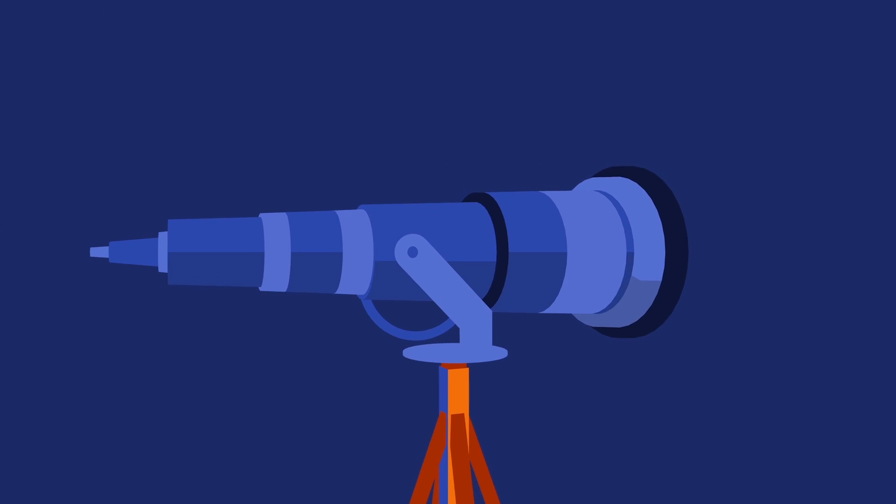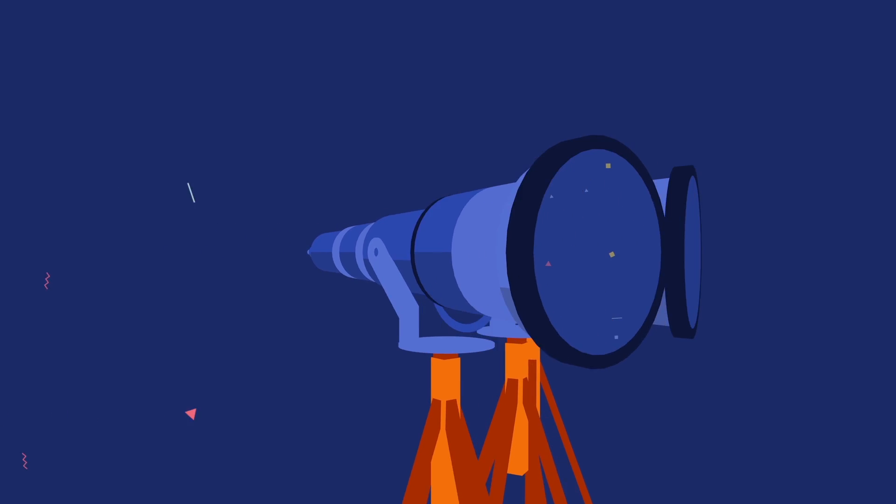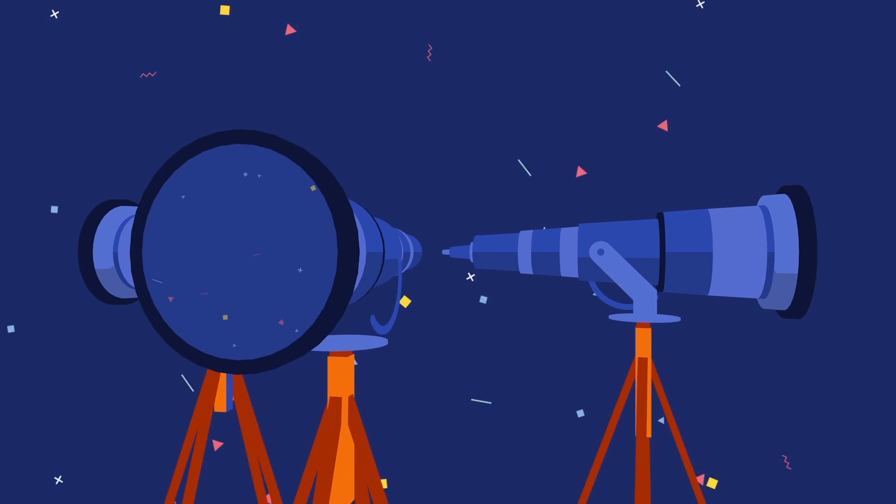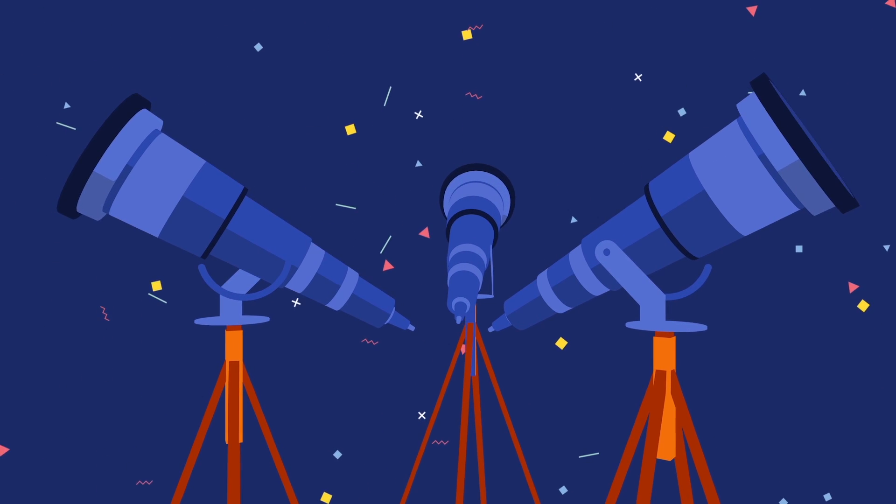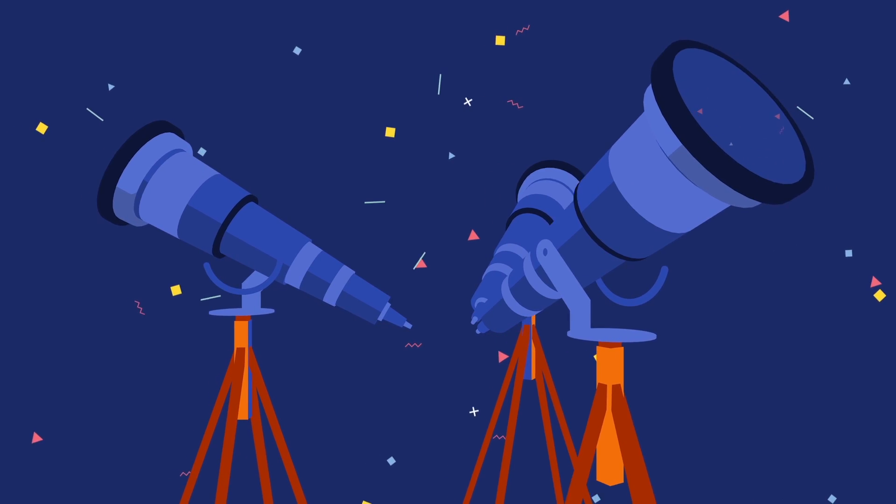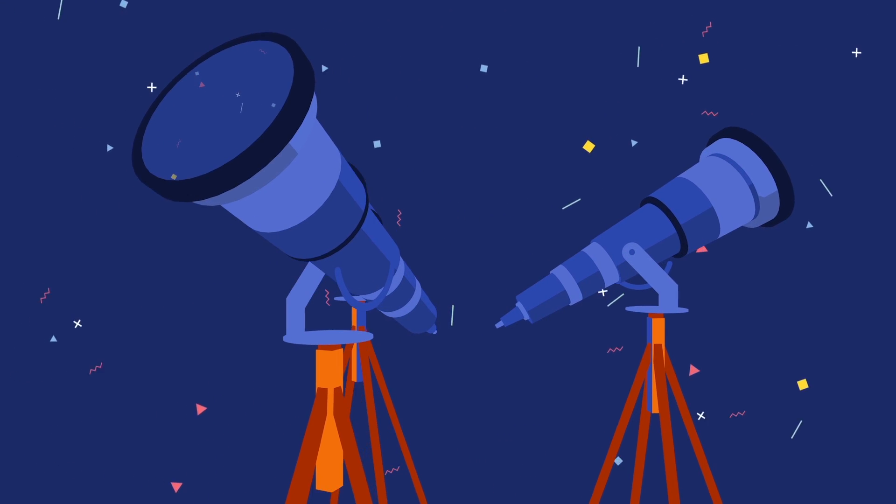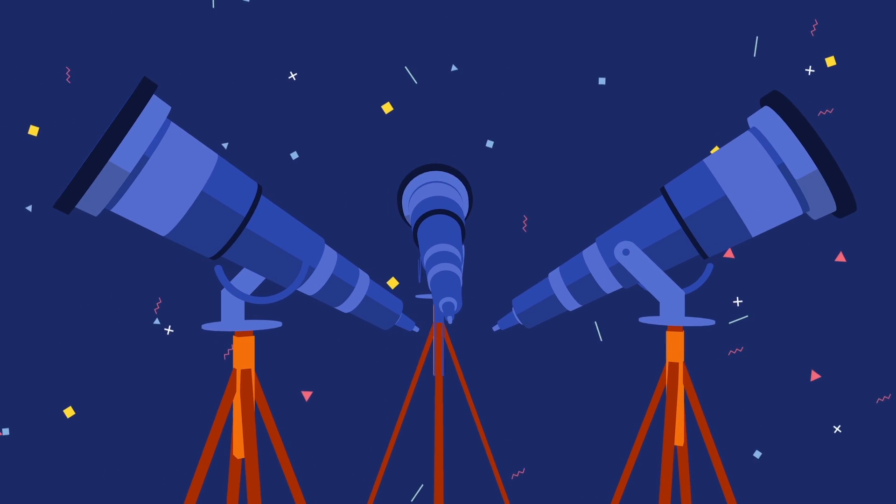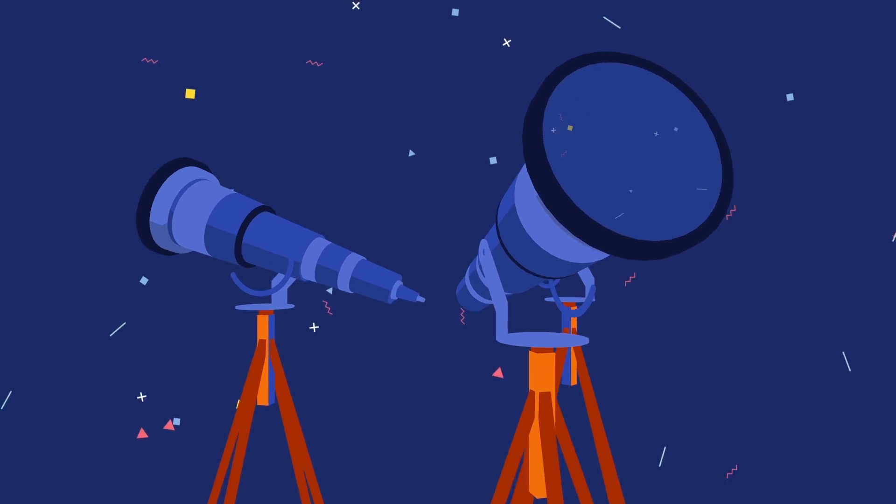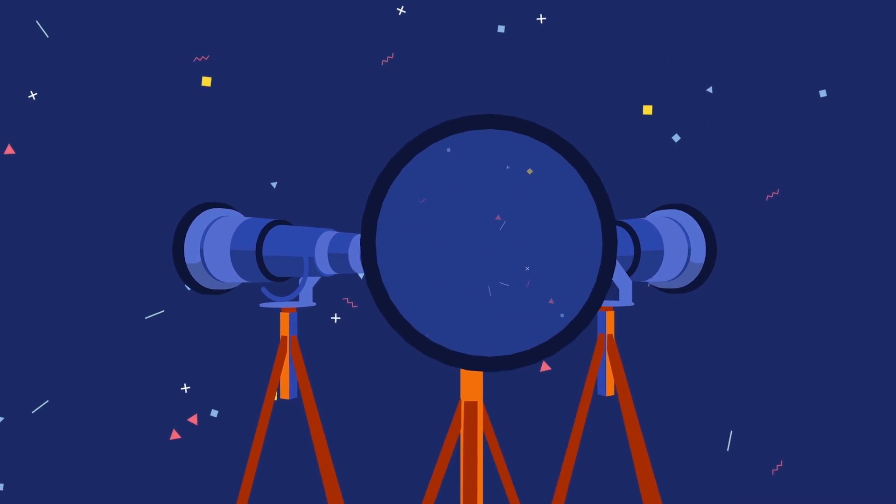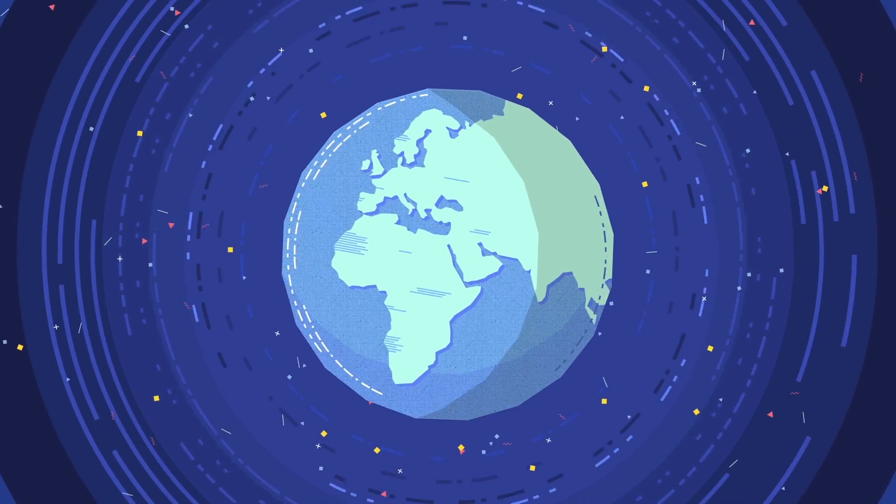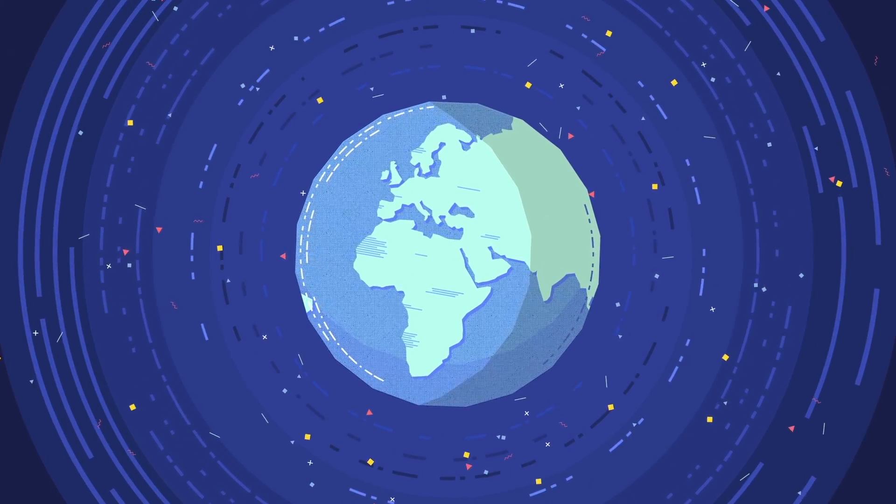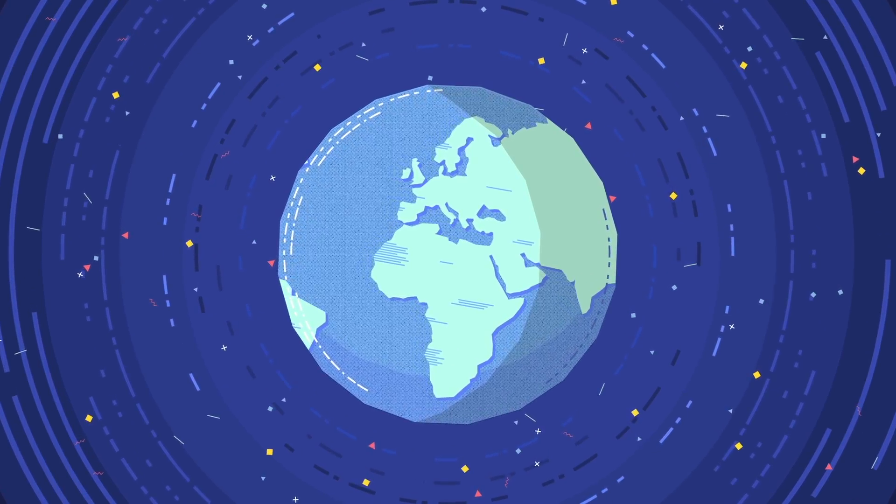Astrobiologists study life in the universe, looking for the answer both in outer space and right here on Earth. To recognize signs of life elsewhere, we need to learn more about it, and there is no better or more accessible lab to do that than our own planet.